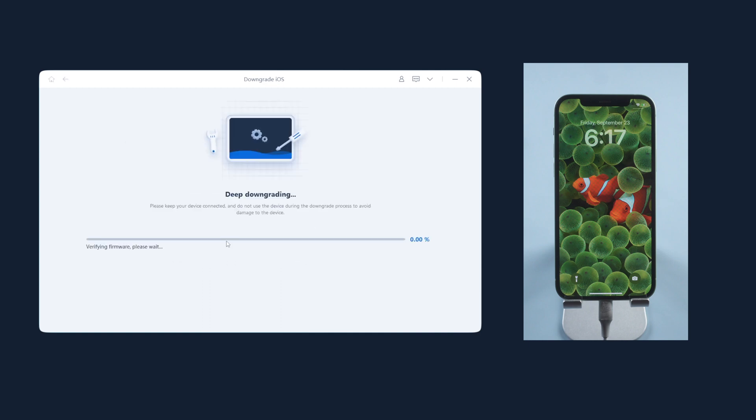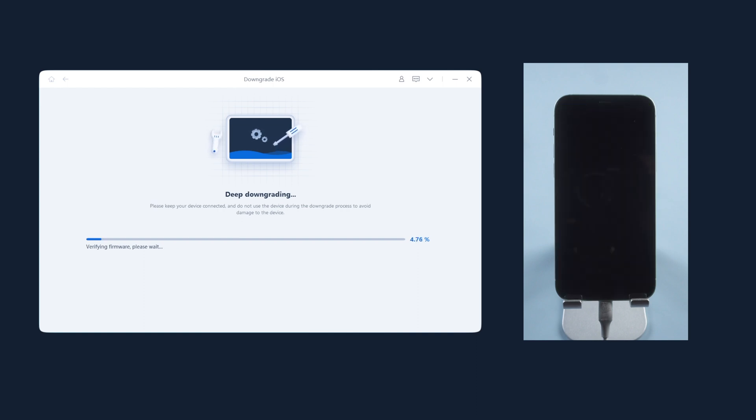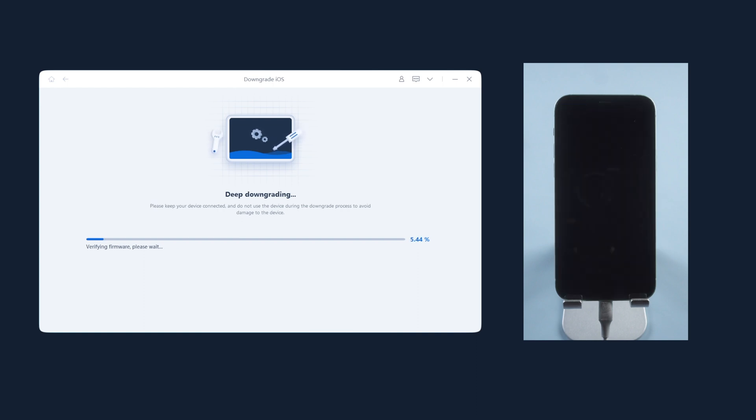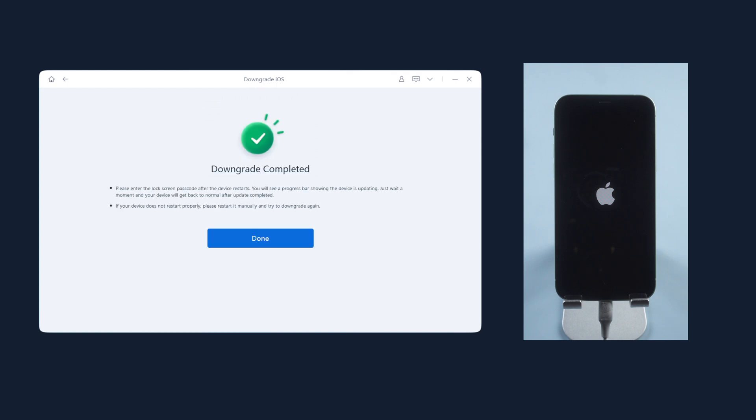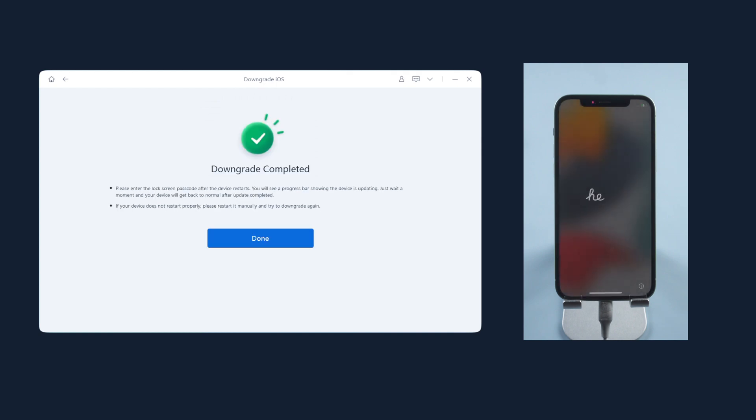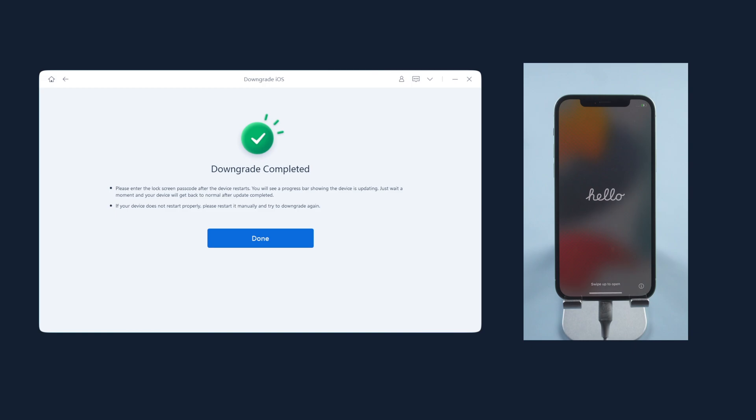It will erase all the data of course, but no worries. We will get it back later since we had the backup before. Once the downgrade completed, the iOS 15 setup screen. Well done.